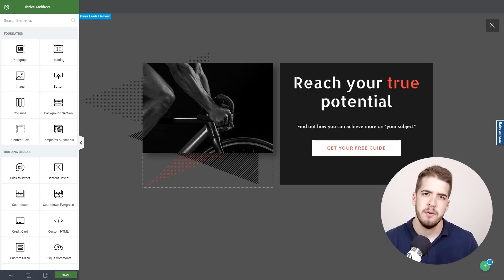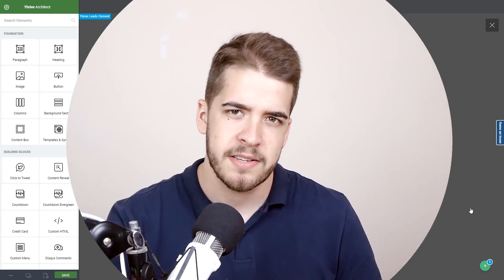And basically this is how you can quickly start using this new template set. If you have any questions or suggestions regarding this please leave a comment below and I'll see you in the next video.